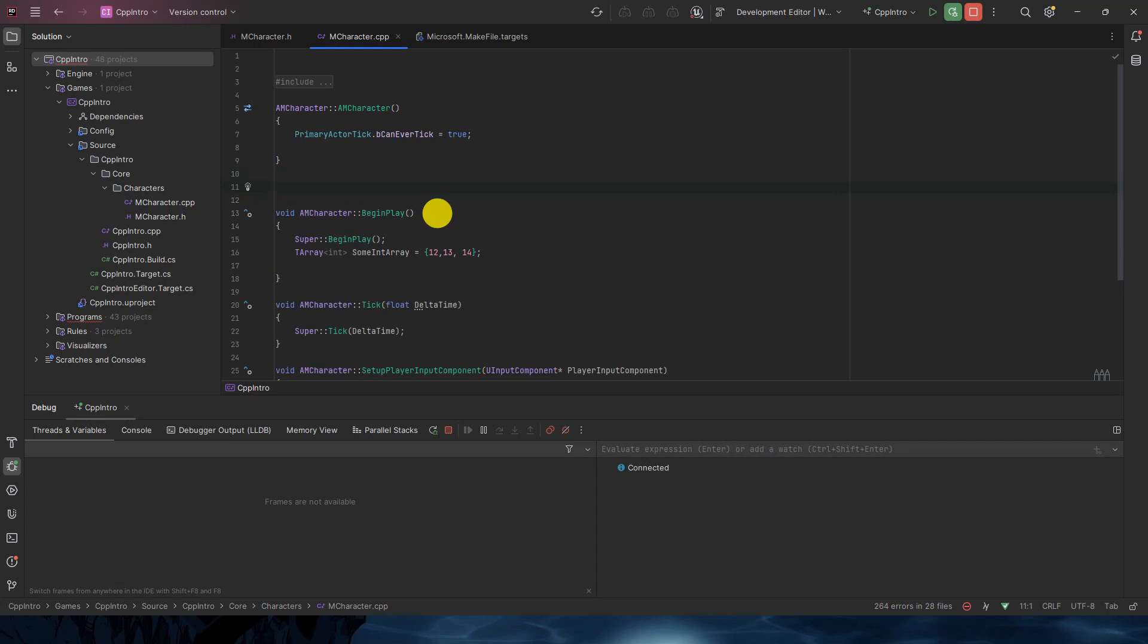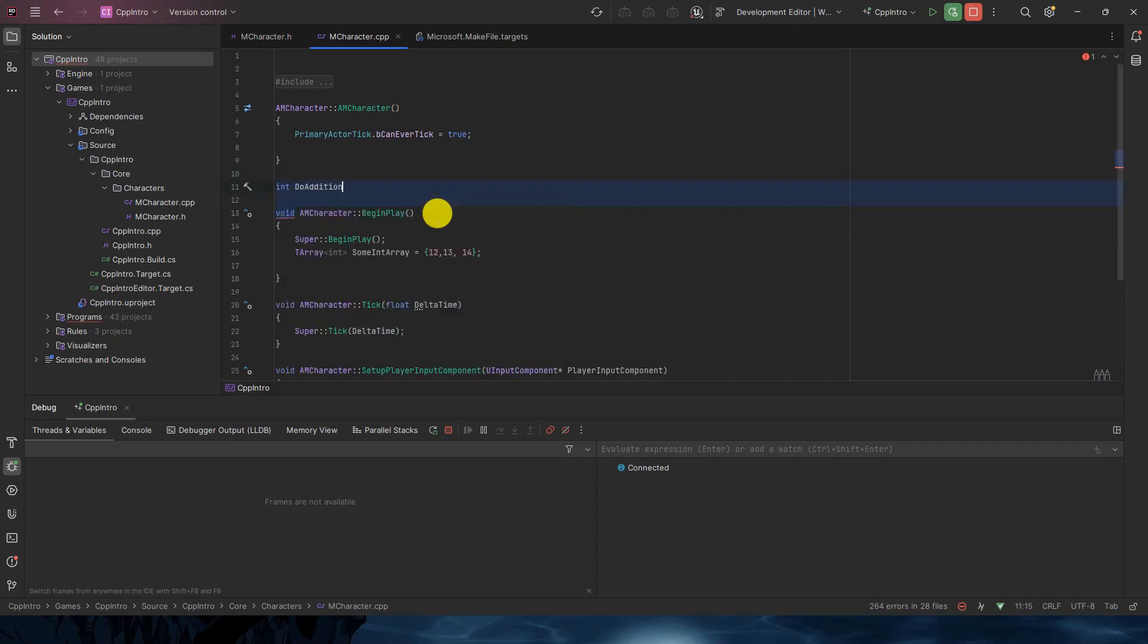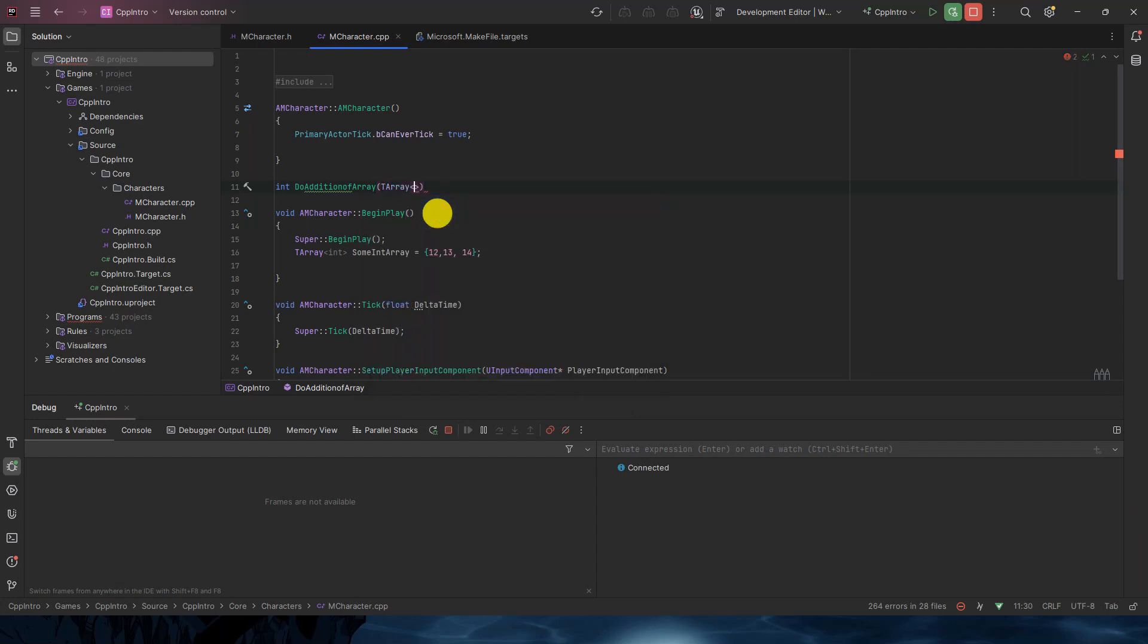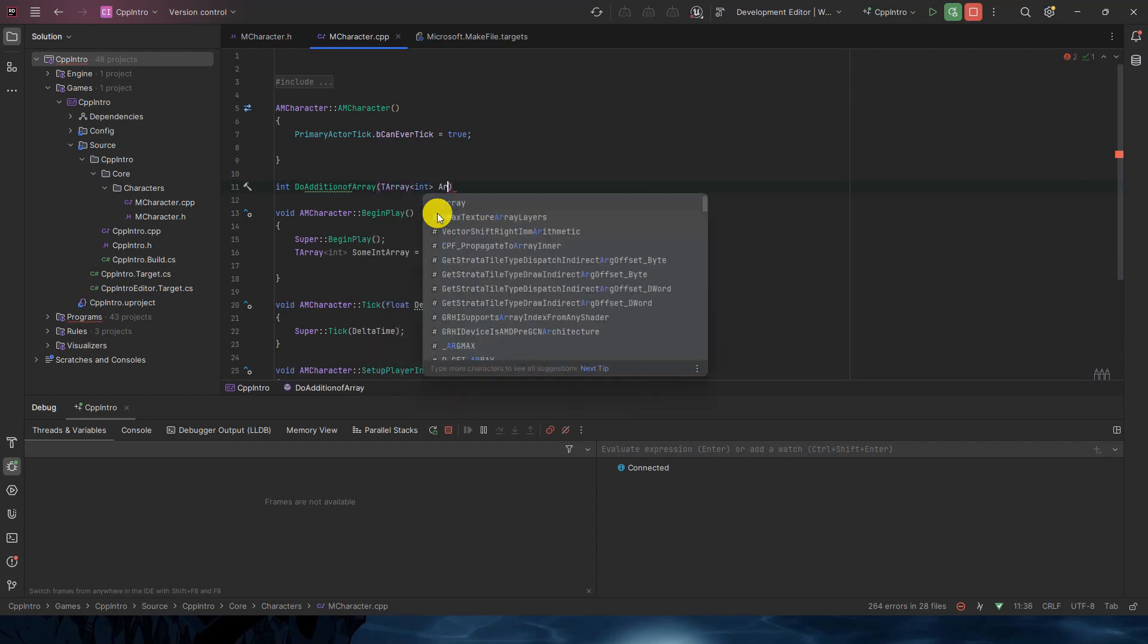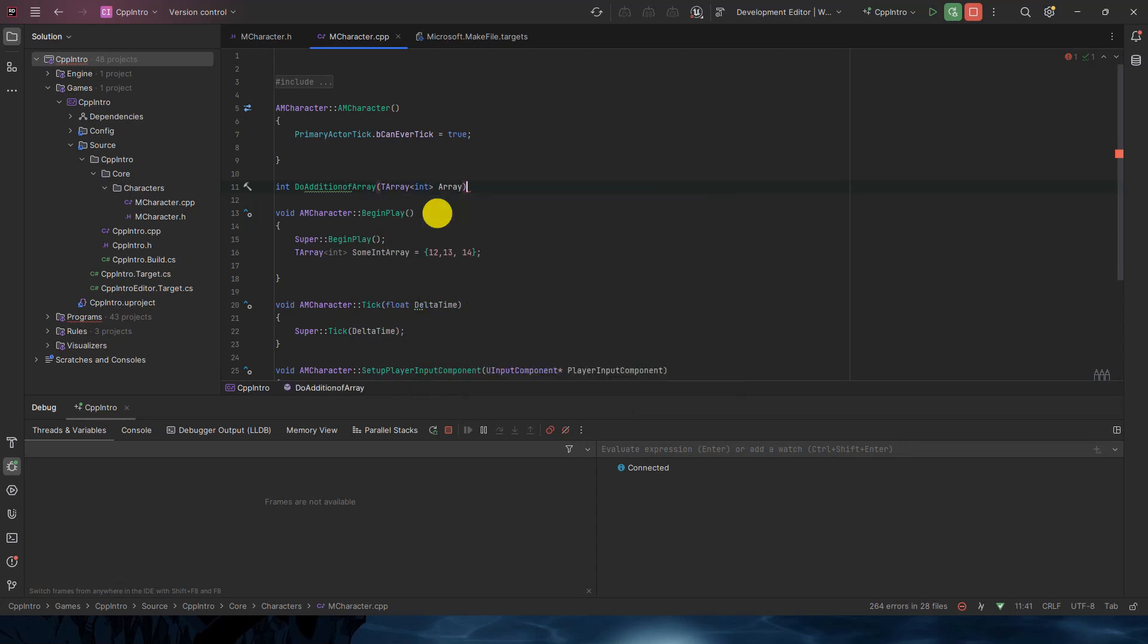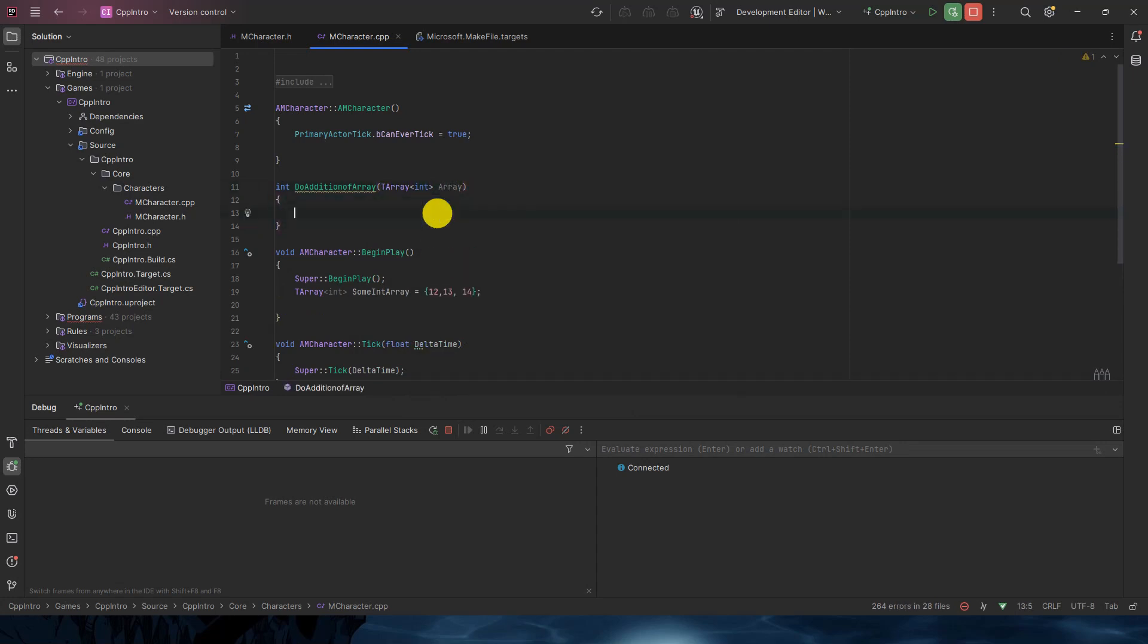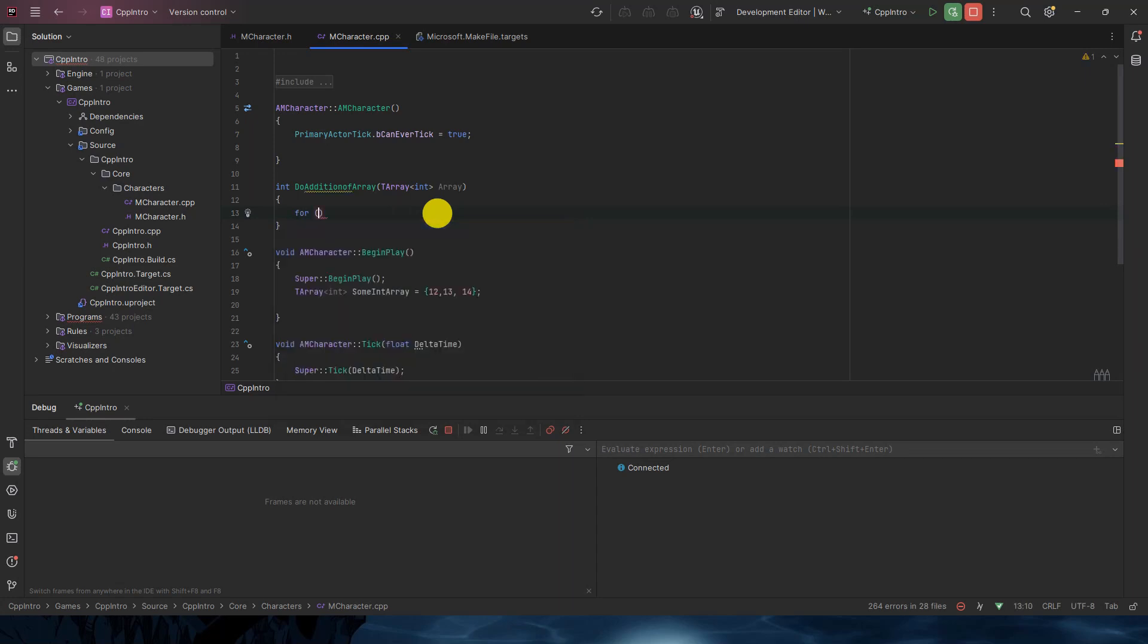It's an integer type so we will do the addition. It will give us the integer. So int DoAdditionOfArray and we will pass the array type of integer array. So here what we will do is a for loop as we have to do the addition here.